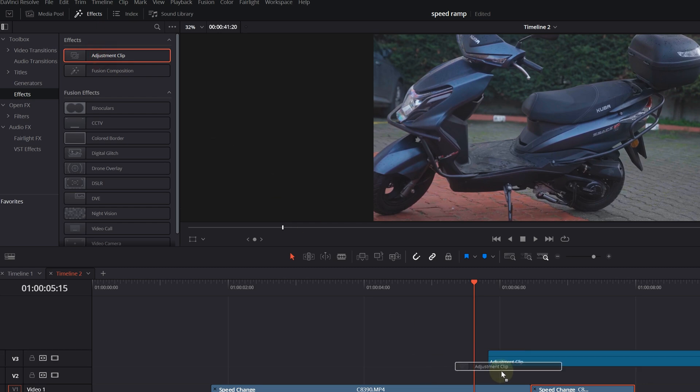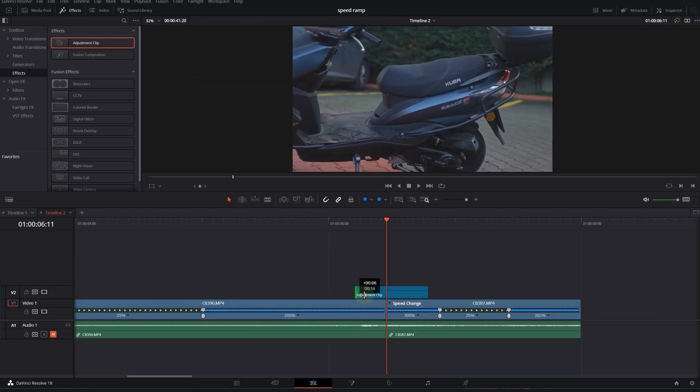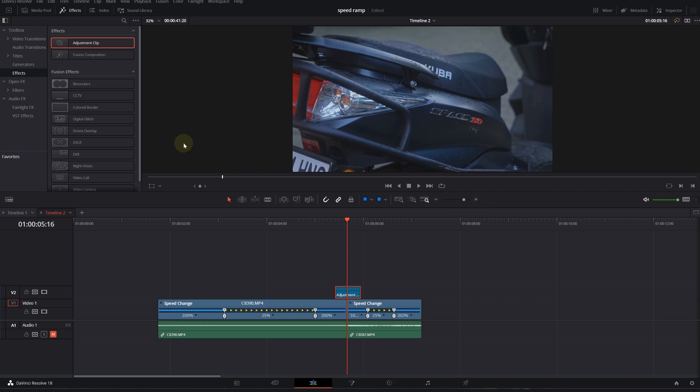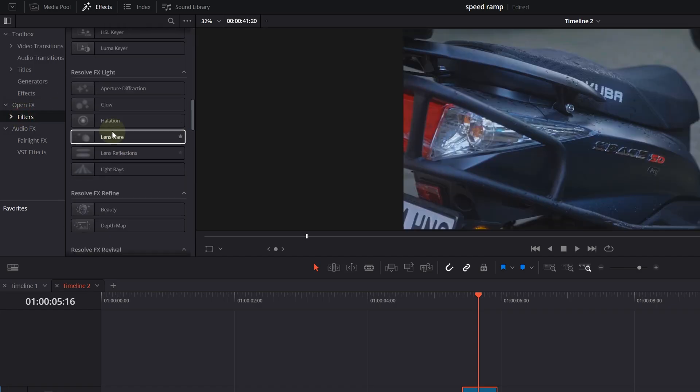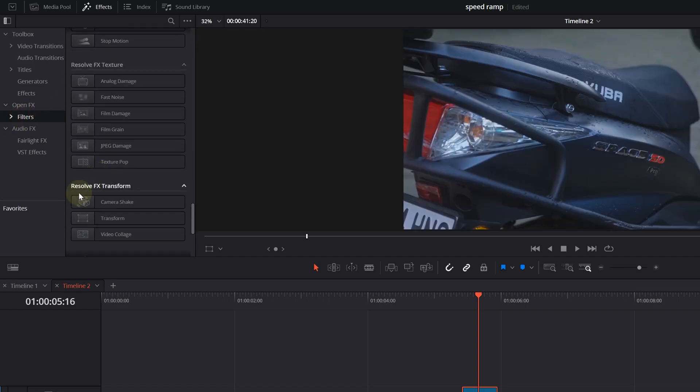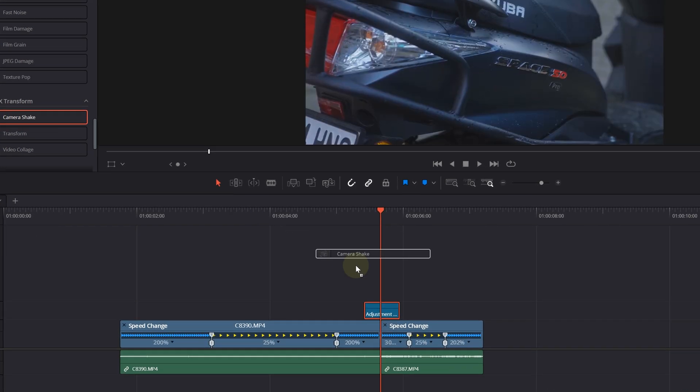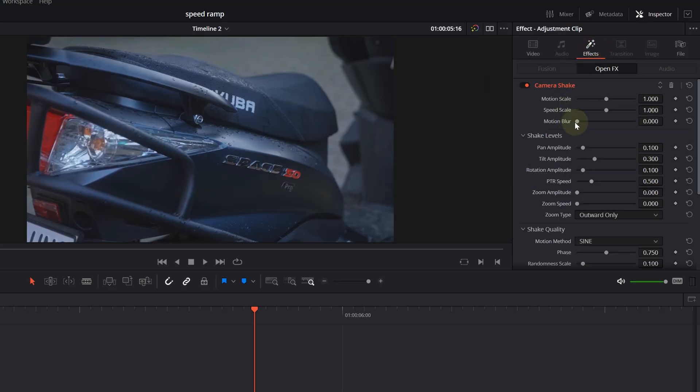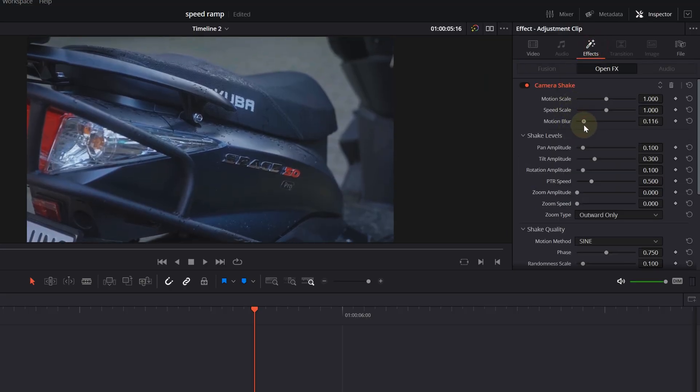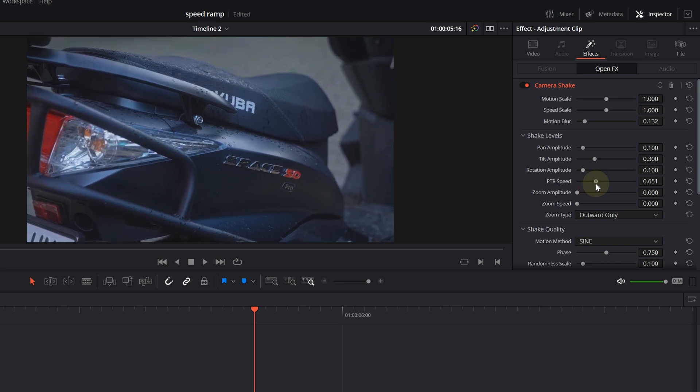Click on the adjustment clip, on the Filters, go down to Camera Shake and drop that on the adjustment clip. Give it a fade in and fade out so it won't be that strong. And go into the Effects tab, play around with these settings. There are like a bunch of settings. I'm just using this motion blur.